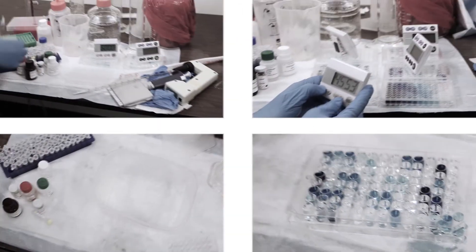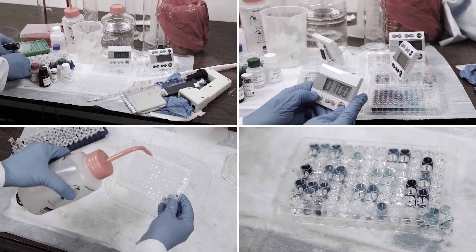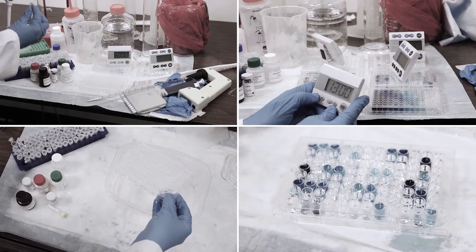Stop spending hours of time performing tedious reagent additions and manual washes that produce error-prone results.